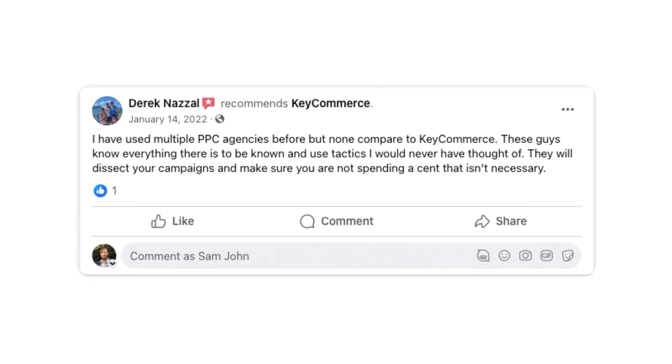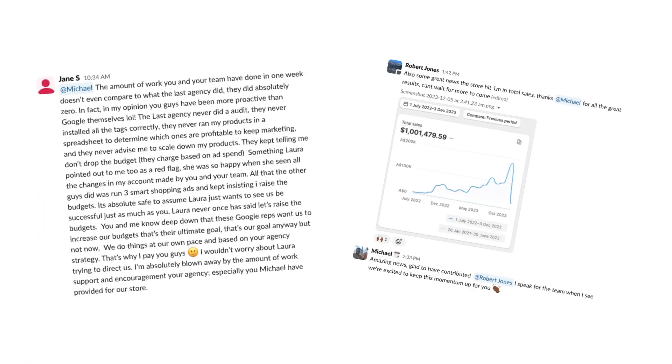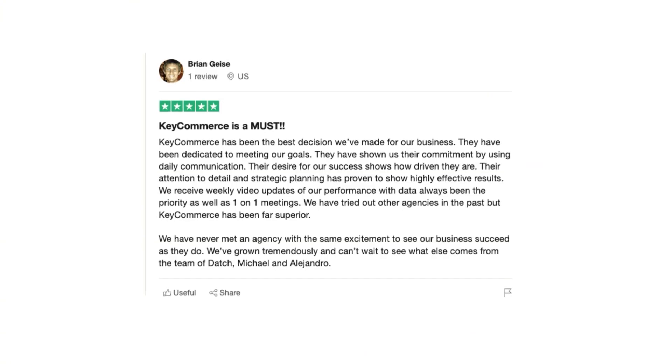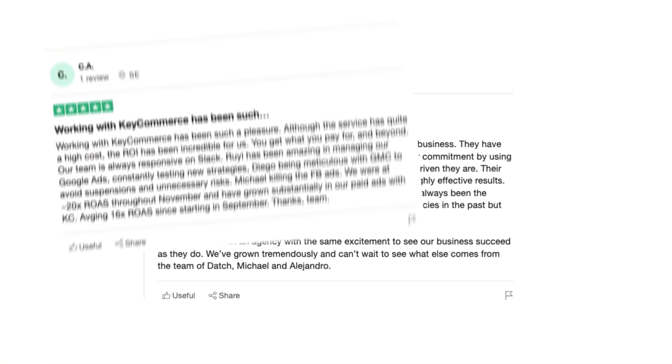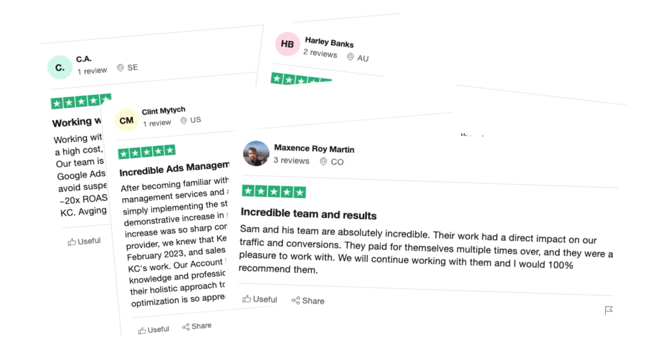If you're already generating 20k per month or more in sales for your e-commerce store, we help e-commerce stores scale to seven figures and above. We do this with Google Ads, Facebook Ads, and conversion rate optimization. We only work with e-commerce and we'd love to help you — you can book a time with my team below and we'll talk through how we'd do this for your store.